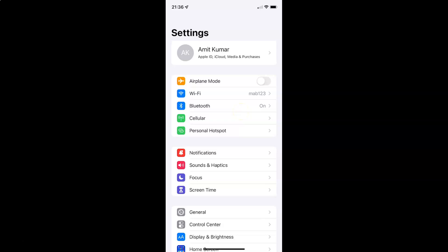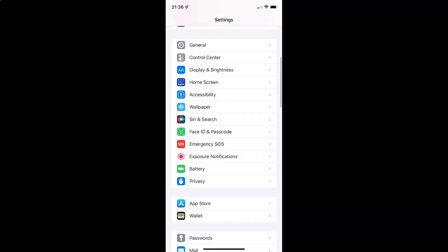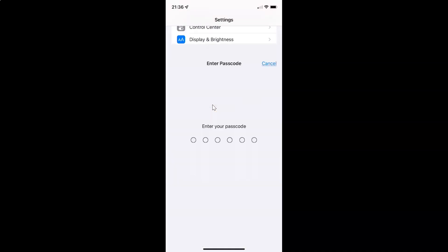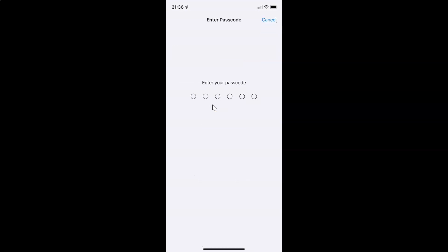Here I have Face ID and Passcode. Just tap on it and provide your passcode.